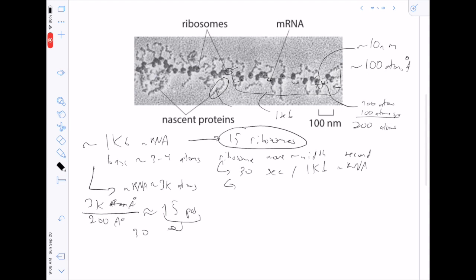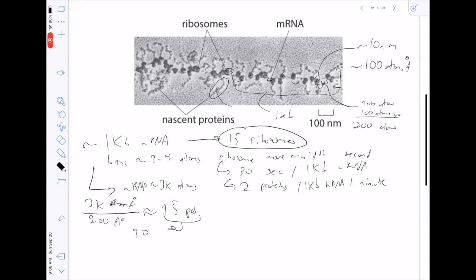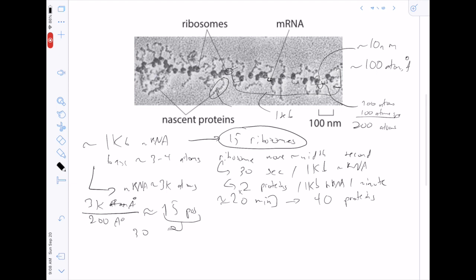That means one ribosome produces about 2 proteins per minute from a 1kb mRNA. The cell divides roughly every 20 minutes, which we'll use as a proxy for the mRNA half-life. So 2 proteins per minute × 20 minutes = 40 proteins that one ribosome could make per mRNA half-life from a 1kb mRNA.